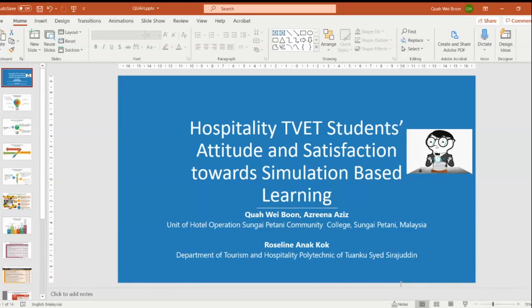A very good morning to all. I'm Mr. Khoa Wei Woon, on behalf of my group from Azirah Binti Aziz and Rosaline Anakok. I would like to present a research paper entitled Hospitality T-Bag Student Attitude and Satisfaction Toward Simulation Based Learning.